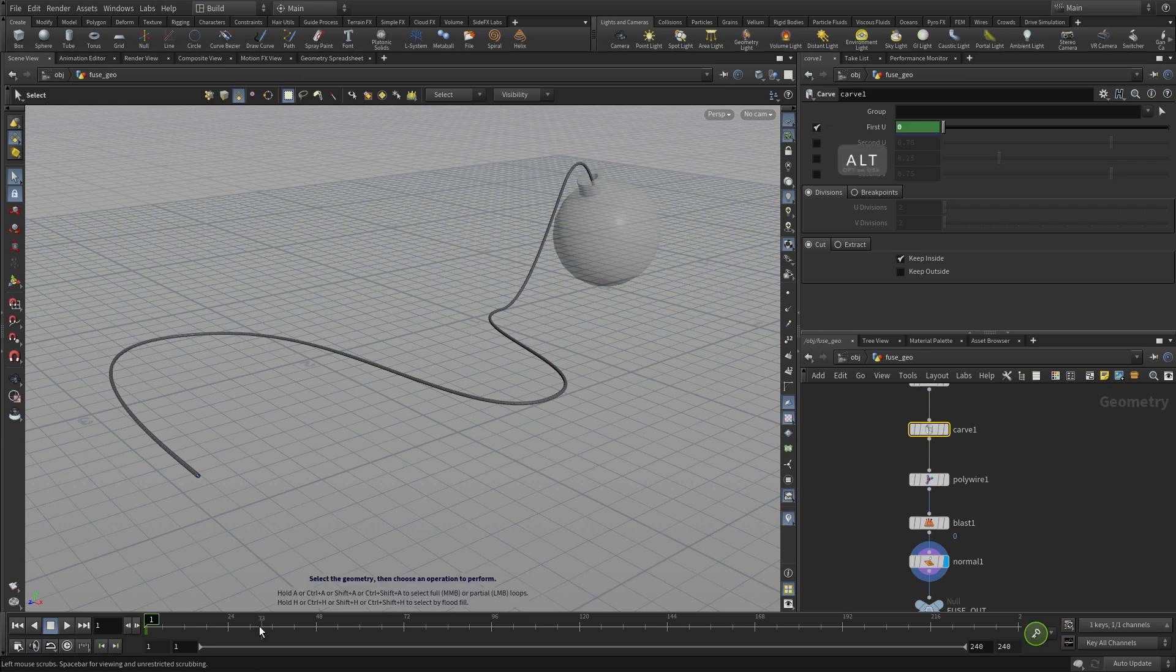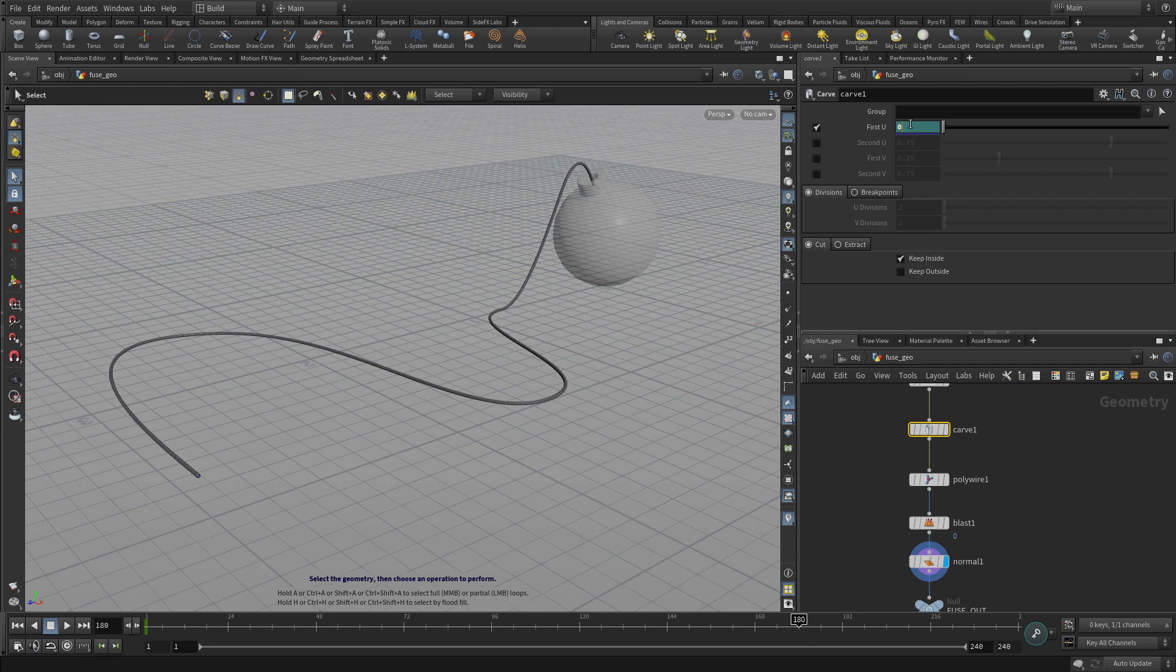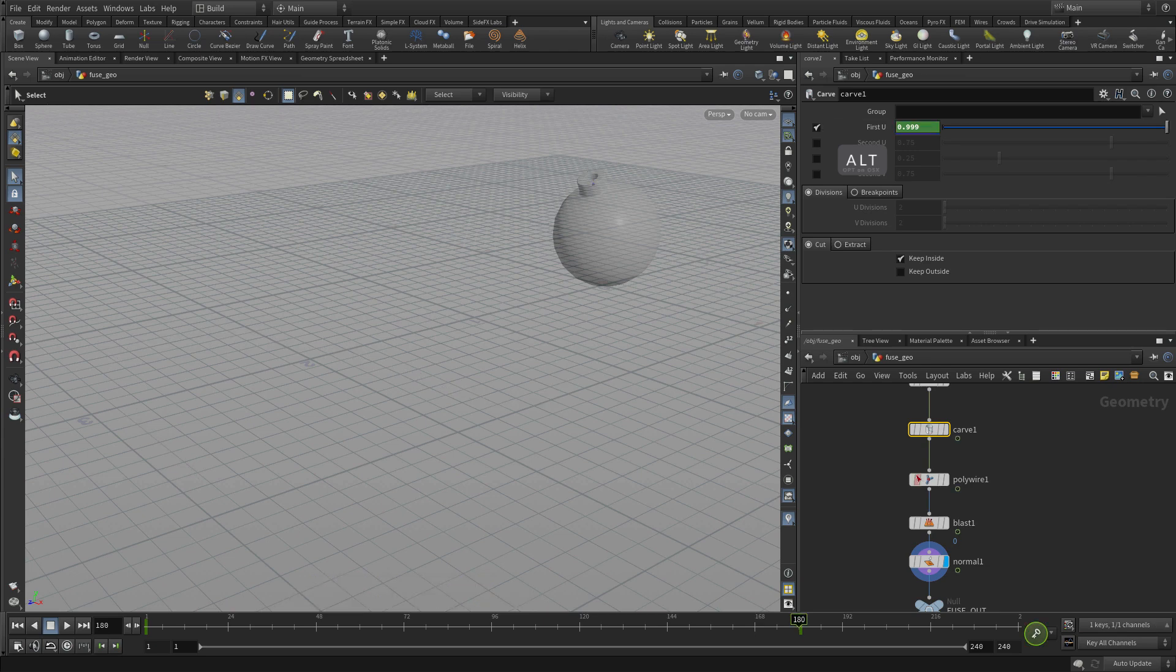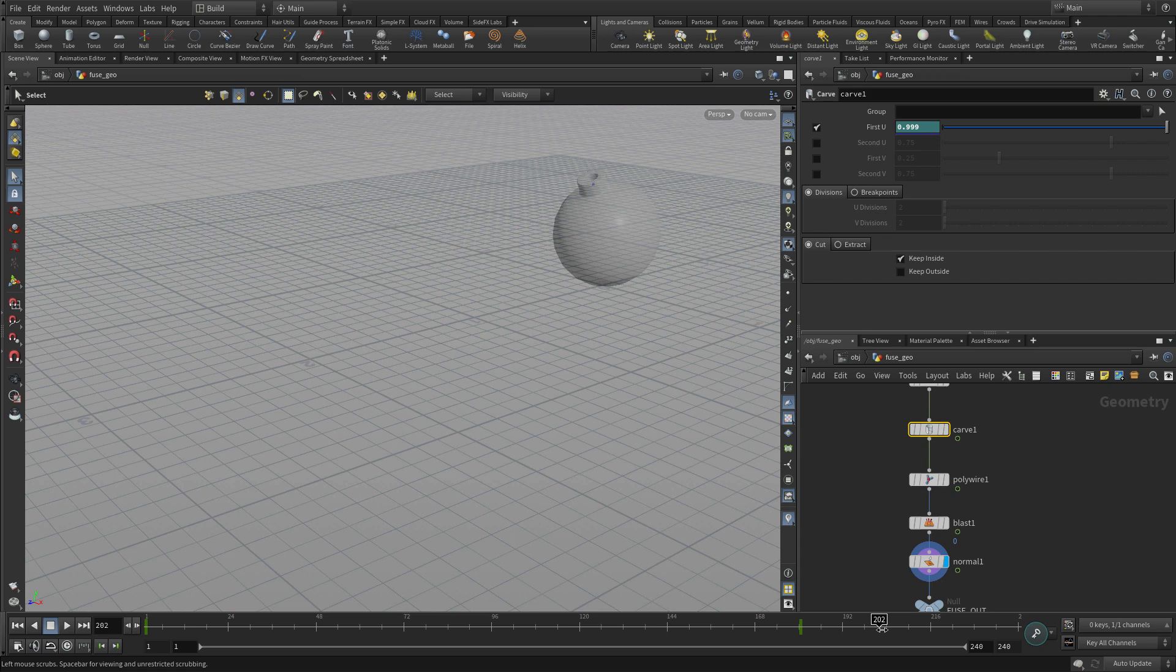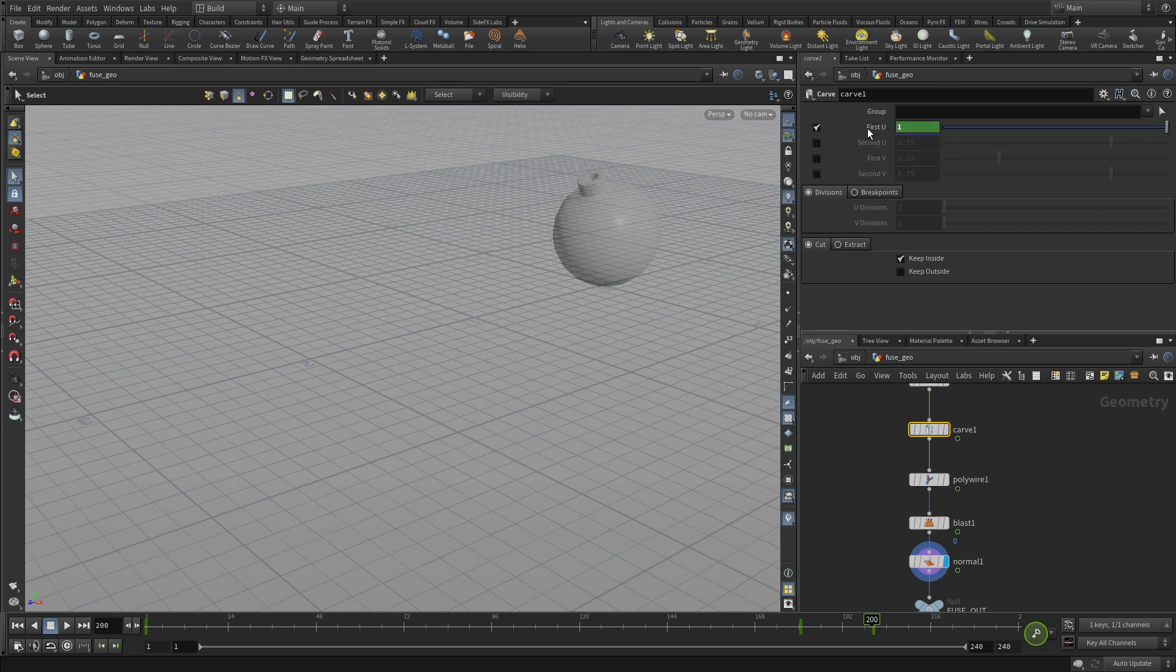We can alt-click to keyframe that. Then we go to frame, let's say 180, we're going to go 0.999 and we're going to alt-click to do that. And we'll go to frame 200 and we're going to set that to full one, which means it'll be completely gone, and then we alt-click on that.